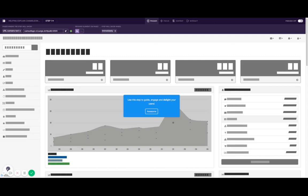Hi, this video is going to cover how to select the right element on your page. One of the best things about Chameleon is that it's able to understand your page so you can guide your users to the right places.